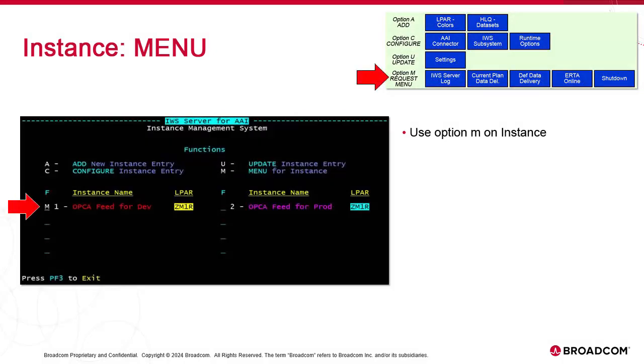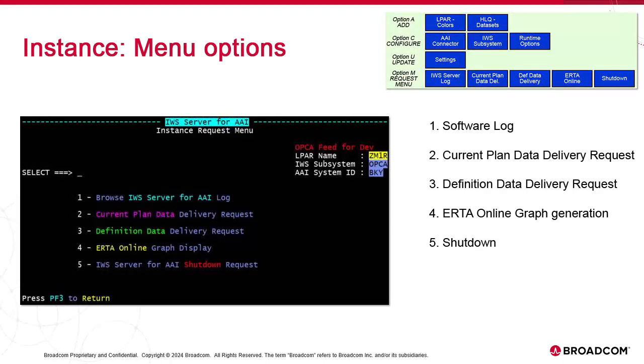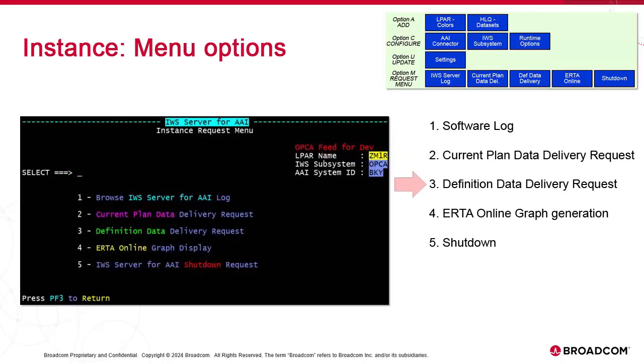We select the instance slot and enter OPTION-M. We have five options. Option 1 displays the server STC log. Option 2 triggers a manual delivery of the current plan data. Option 3 triggers a manual delivery of the definition data. Option 4 triggers the generation of the ERTA online reports. And Option 5 shuts down the instance, which we've already discussed at length.